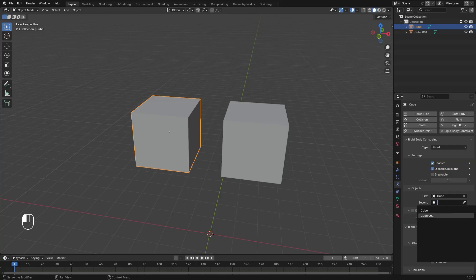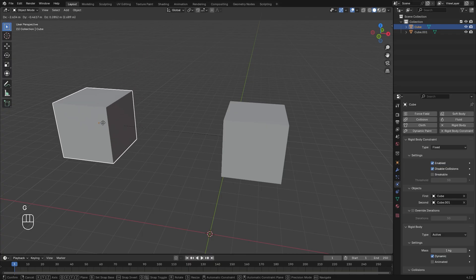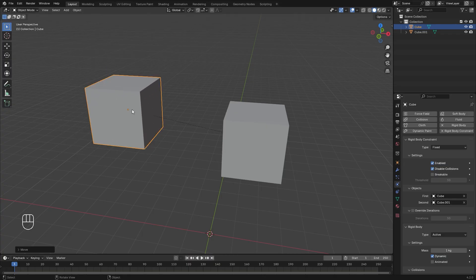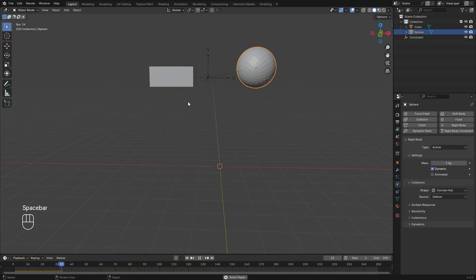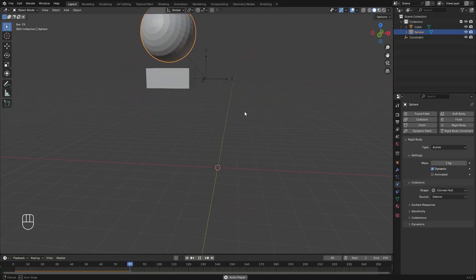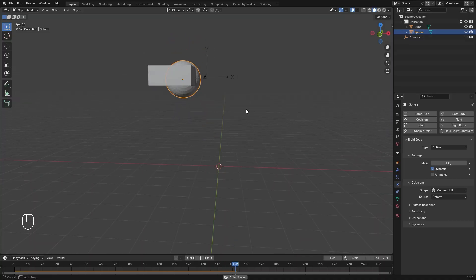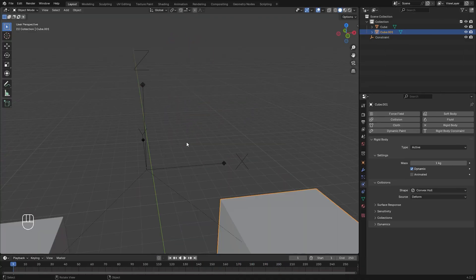Using this method is limiting because the joint position is the object that you added the rigid body constraint to. Using the empty method is a lot better because you can actually move and rotate it around very easily. So, for the rest of this video, that is the method that we'll be using.